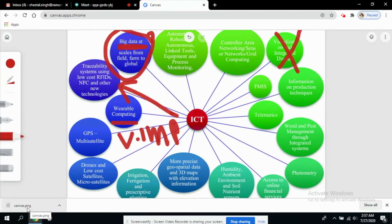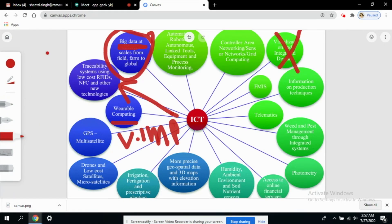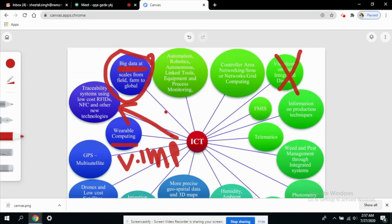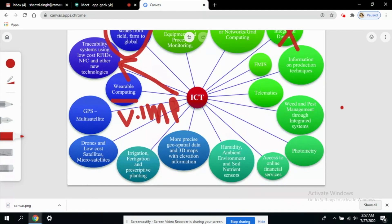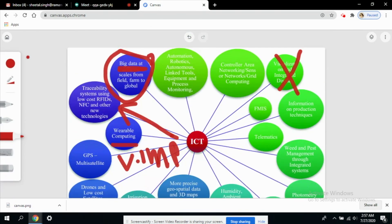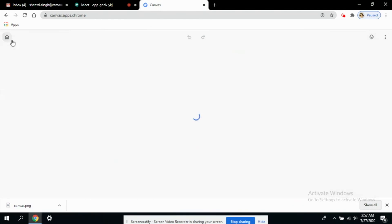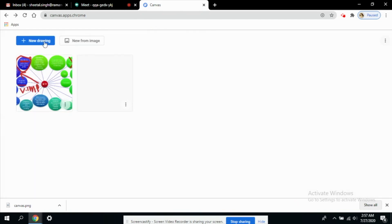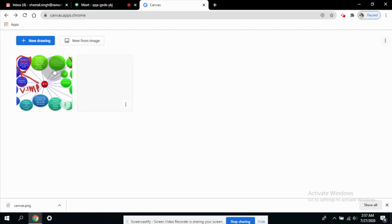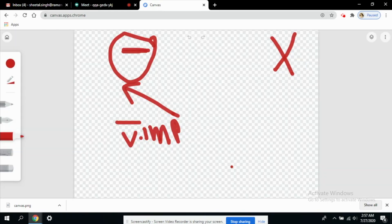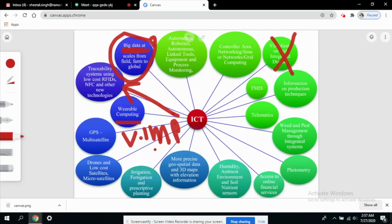Now since you are all familiar with the functionality of this board, you can use it accordingly. You can use it as a freehand drawing tool from the new drawing to get a blank canvas. If you want to use any image or a particular diagram, you can click on this and start elaborating the diagram.